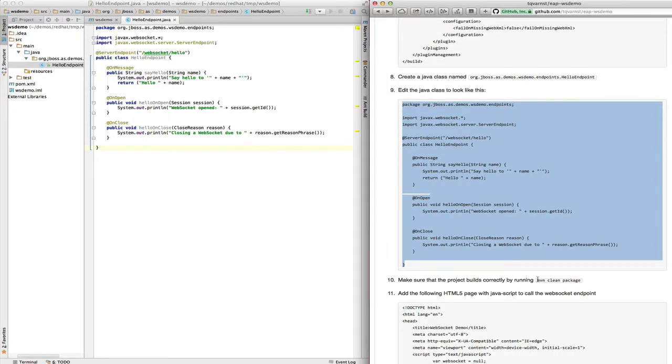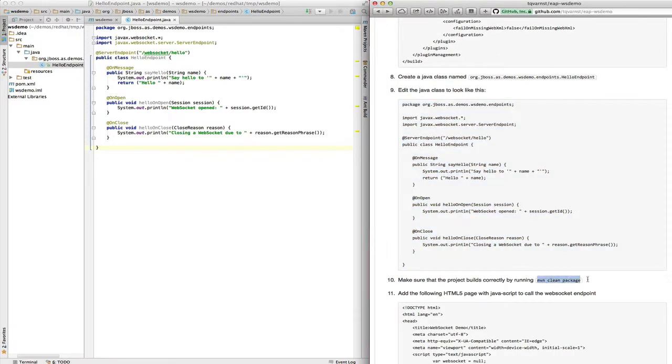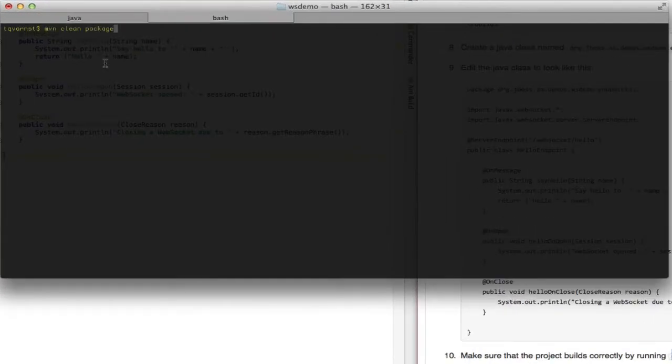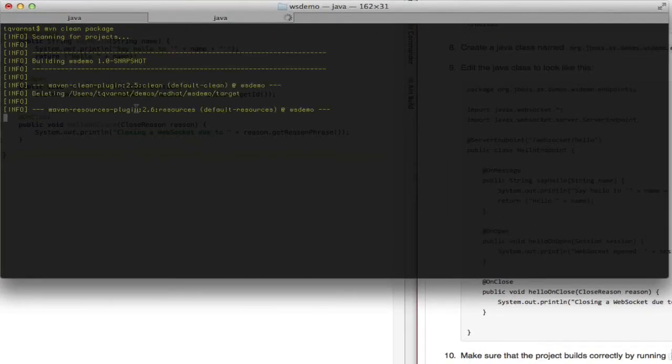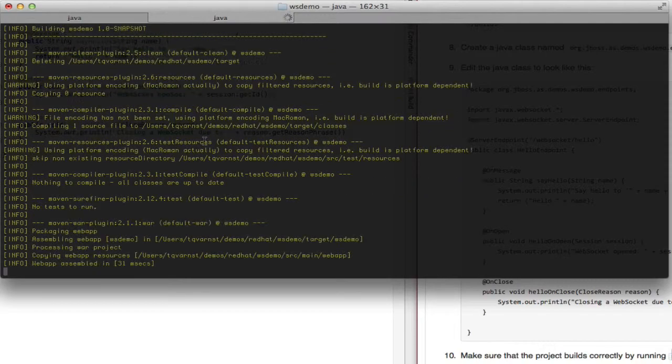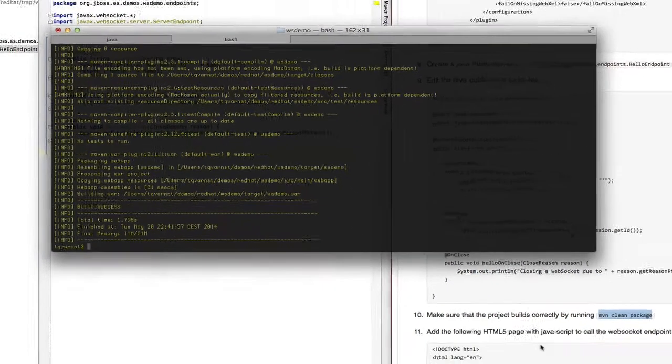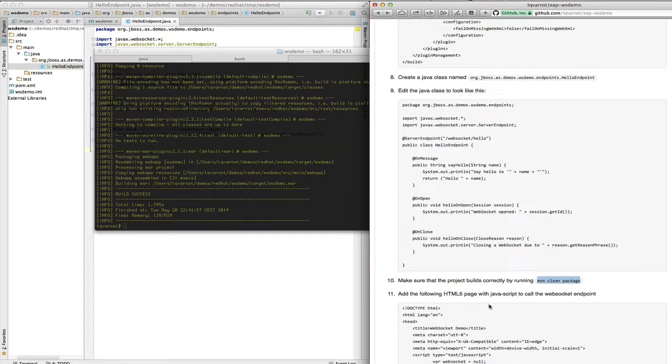In step 10 we'll build everything using Maven to make sure that everything is correctly configured. So I'm going to use command line for this and as you can see everything built successfully. So we can move on to the next step.